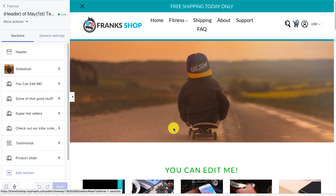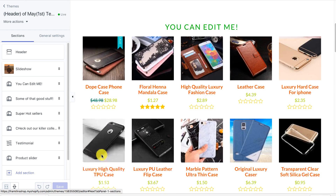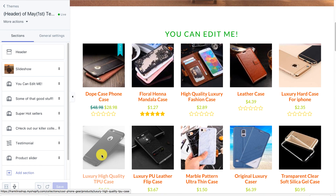Welcome to the demo video for Ecom Turbo. I don't have many demo sites because I'm consistently testing this theme and I use the demo sites for that. So what I'm going to do is upload this video and take you through all the features of this theme and how it can help you boost conversions.